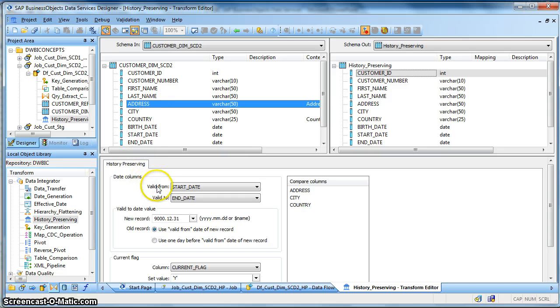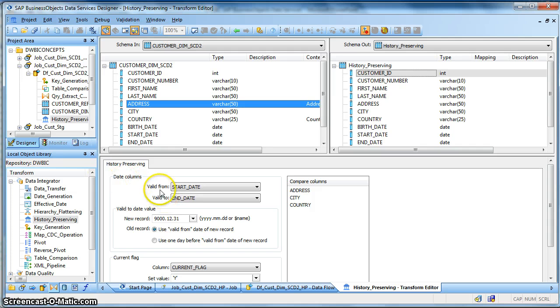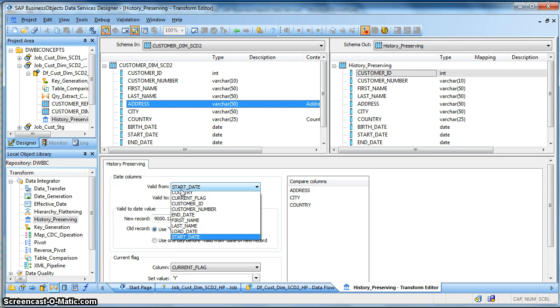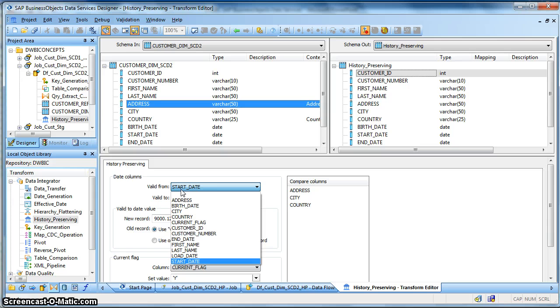So this is where these two columns comes into picture, the two date columns: one is the valid from and we need to provide which column in my dimension table or my target table I am signifying as the valid from date.